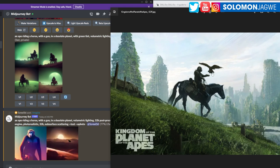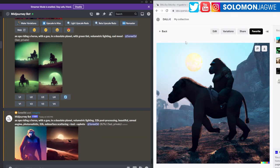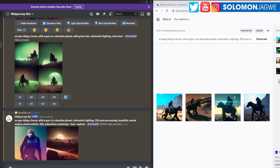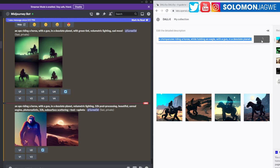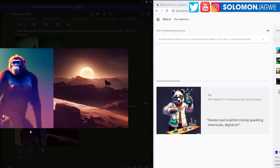Looking at Midjourney's results, I can already see the chimpanzee. Maybe we need to say 'chimpanzee' specifically instead of just 'ape riding a horse,' because after all this is a chimpanzee riding a horse. We also need to make it hold an eagle or a hawk. Let's try again — a chimpanzee riding a horse, holding an eagle. Let's generate that and see what it does.